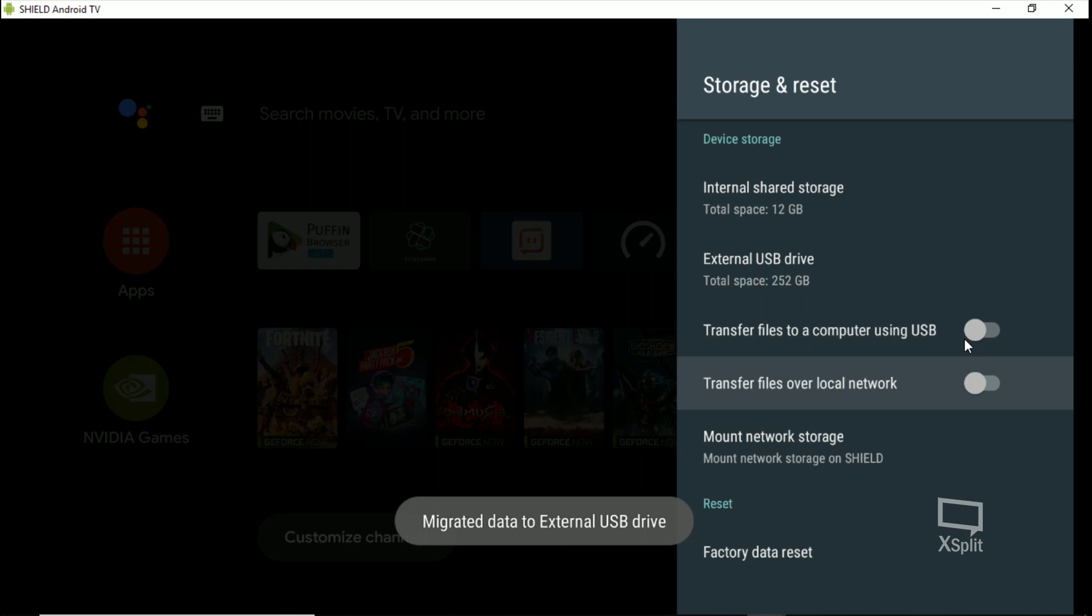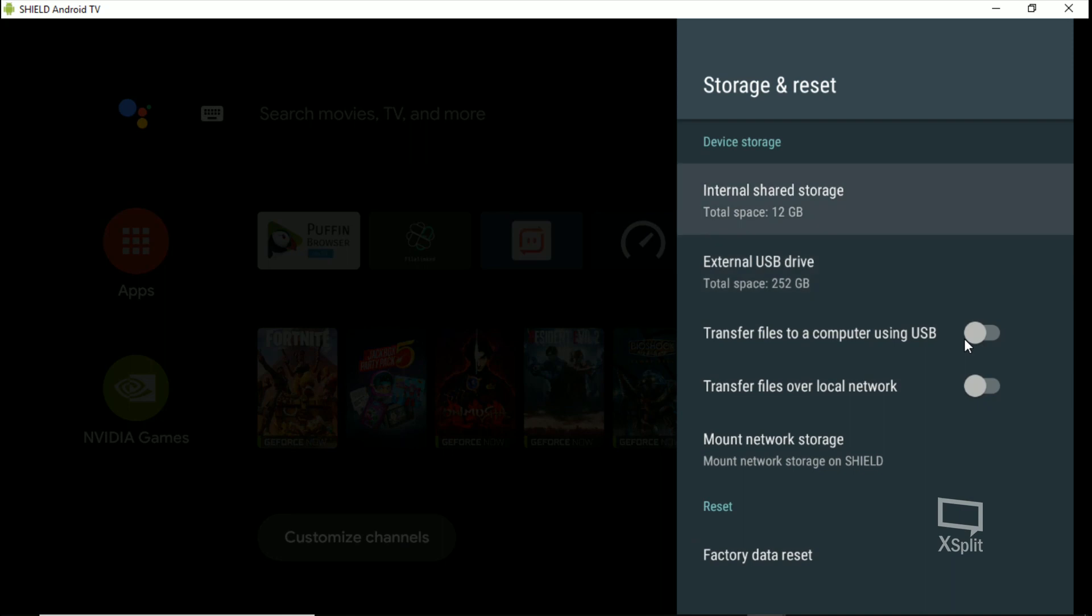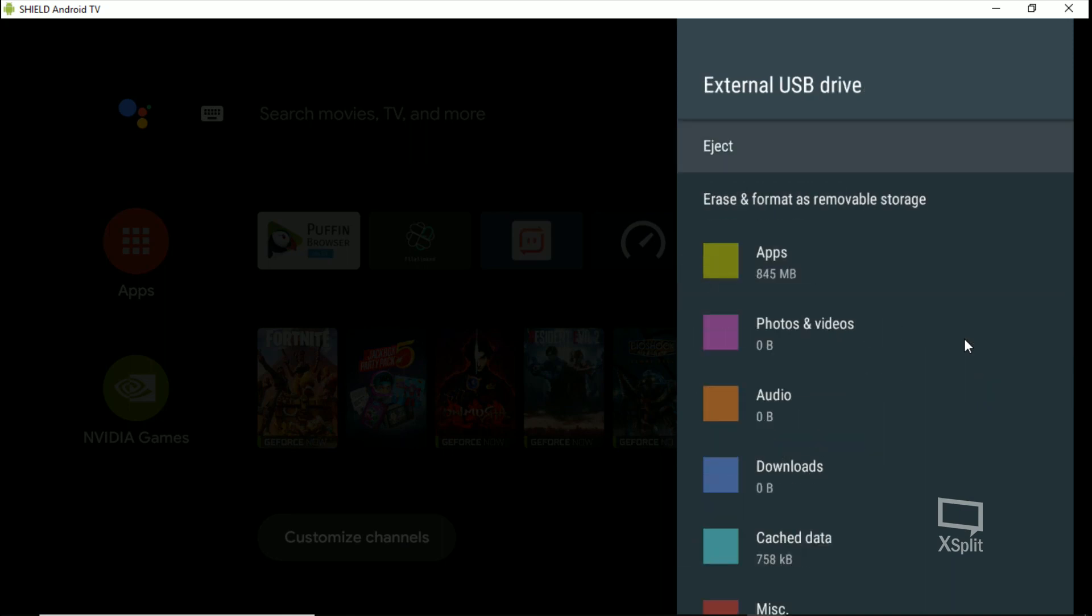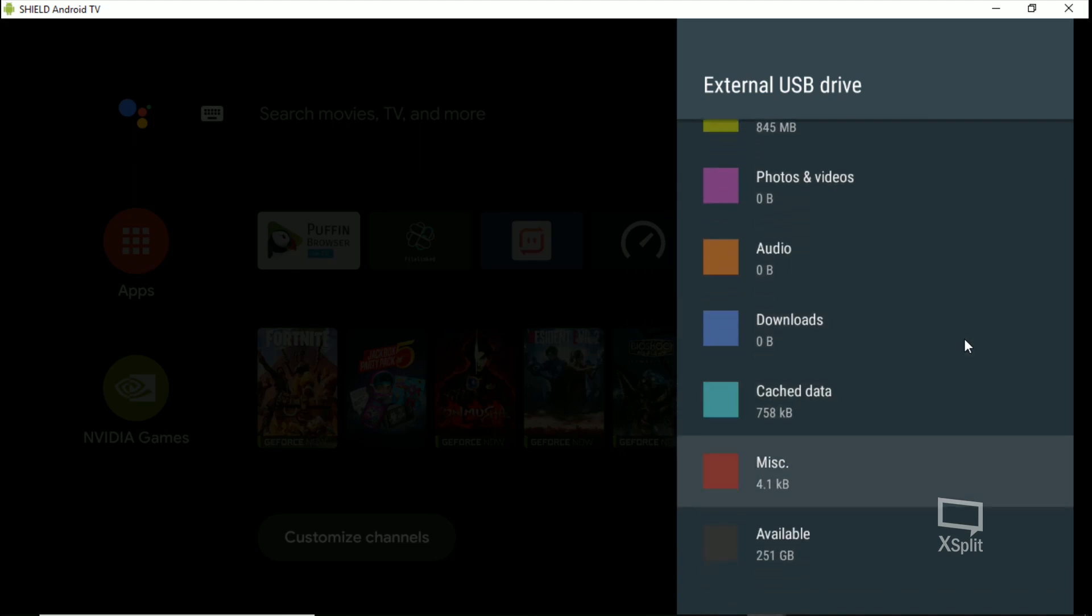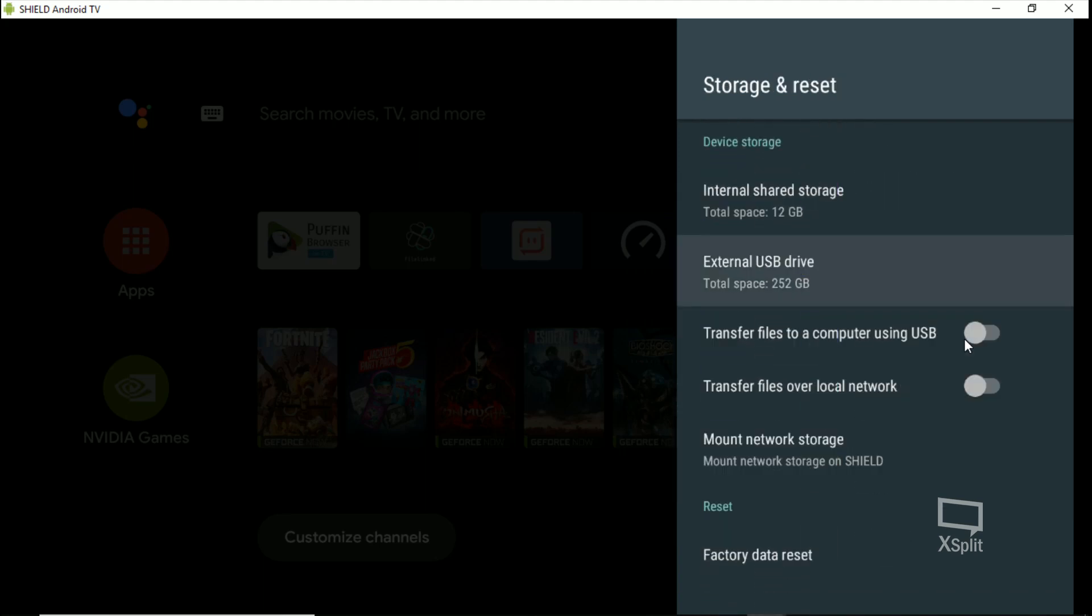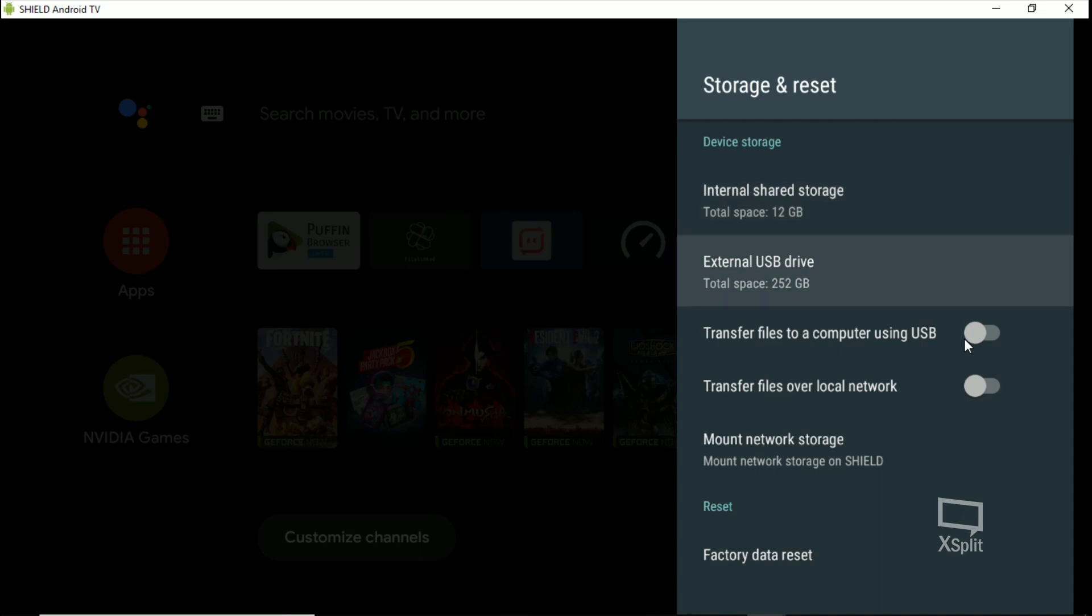And there you go guys. Now we have device storage. There's your SSD set as internal - it says external USB drive, but yeah, that's what it is.